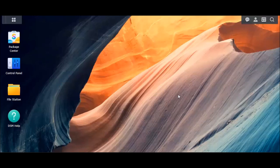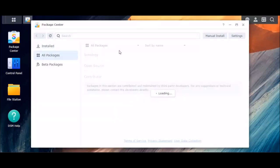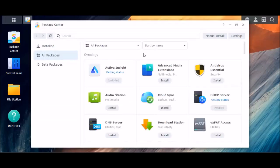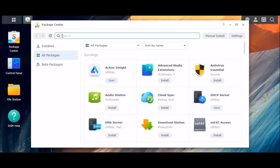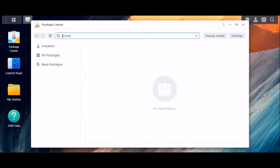Now, there are some videos out there and other information that talk about installing Docker. And if you see here on my NAS, a Docker package is not supported. But if I search for Docker, you'll see there are no results.